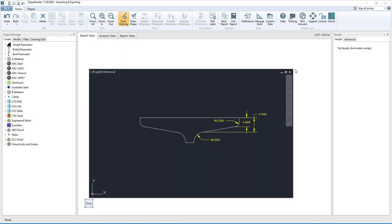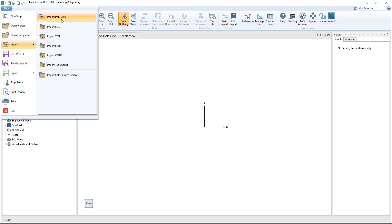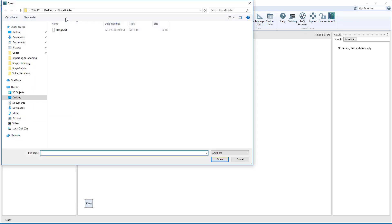Starting out, we have already drawn the top flange of an I-shape in AutoCAD as shown. Now we can import this DXF file into ShapeBuilder by clicking File, Import DXF/DWG, and selecting the file.